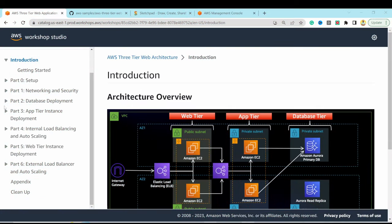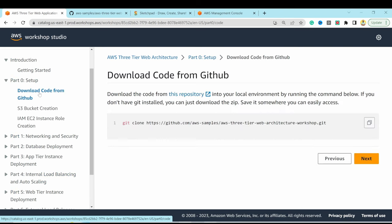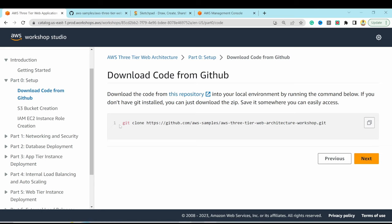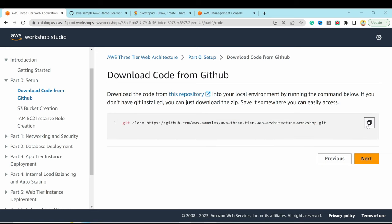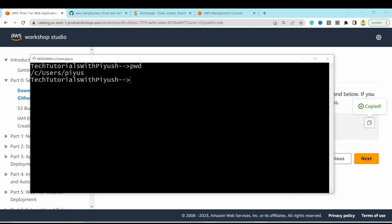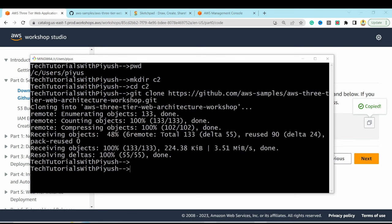We'll follow the workshop steps. You can pause and follow along or just watch to understand the concepts. The first step — Path Zero — is to download the code from GitHub. I'll copy the repo URL, open Git Bash, make a new directory, cd into it, and run the clone command. Since it's a public repository, no credentials are needed.